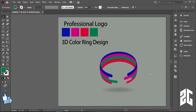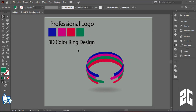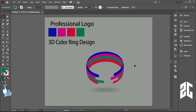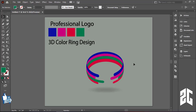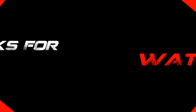You can see my professional logo 3D color ring design is ready! I hope that you can create this logo and I hope you enjoyed this video. If you enjoyed it, please like, share, comment, subscribe, and click the bell icon. We'll see you in the next video!